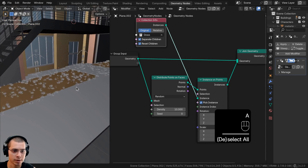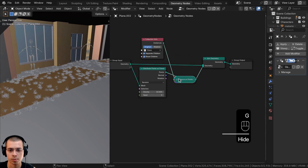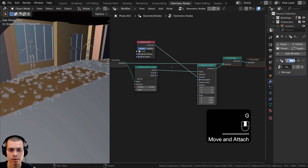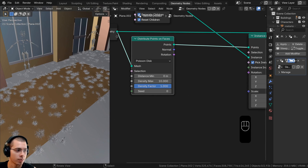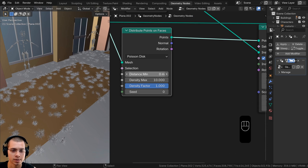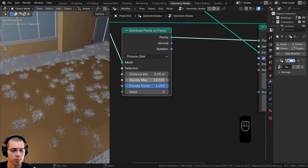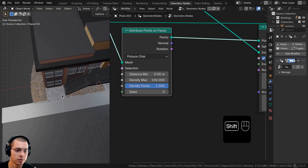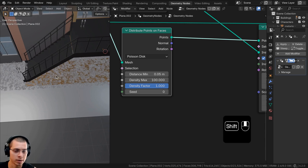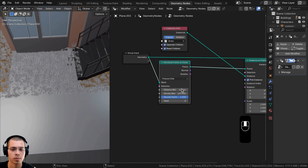Now you can see the grass is placed randomly along the dirt. On the Distribute Points on Faces node, switch from Random to Poisson Disc to get Distance Min and Distance Max controls. Set the Distance Min to 0.05 so there's a little space between each grass clump so they won't overlap as much, and set the Density Max to 100. Now we want to use weight painting to define exactly where the grass should go — only in the dirt beds, not overlapping the sidewalk.